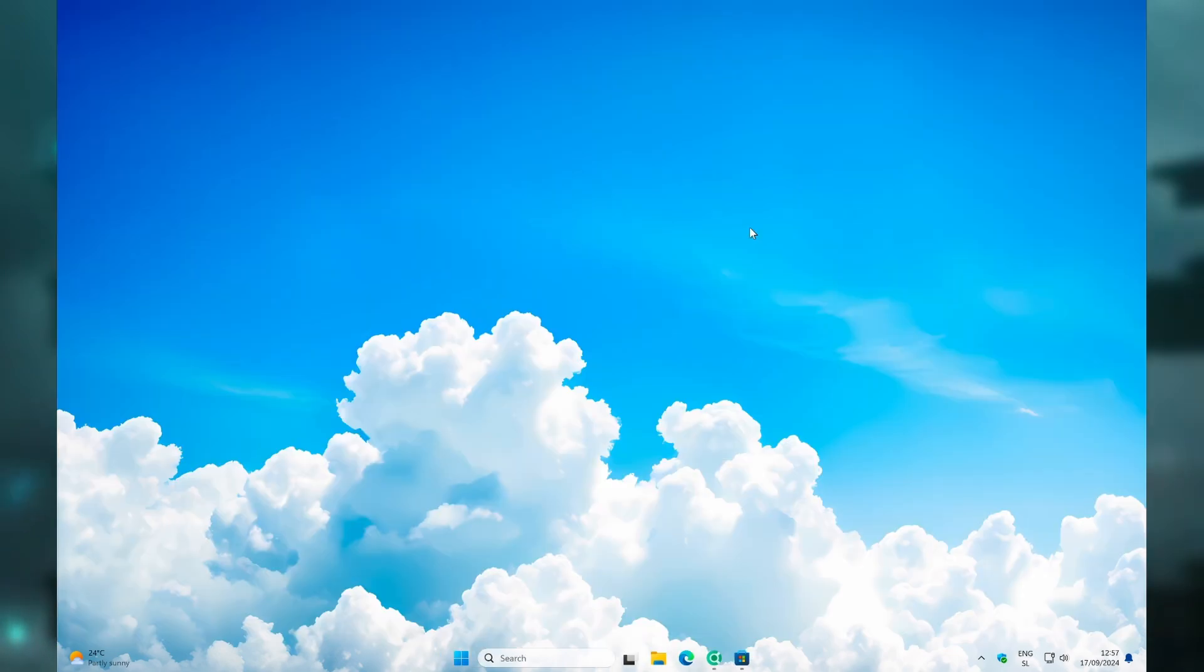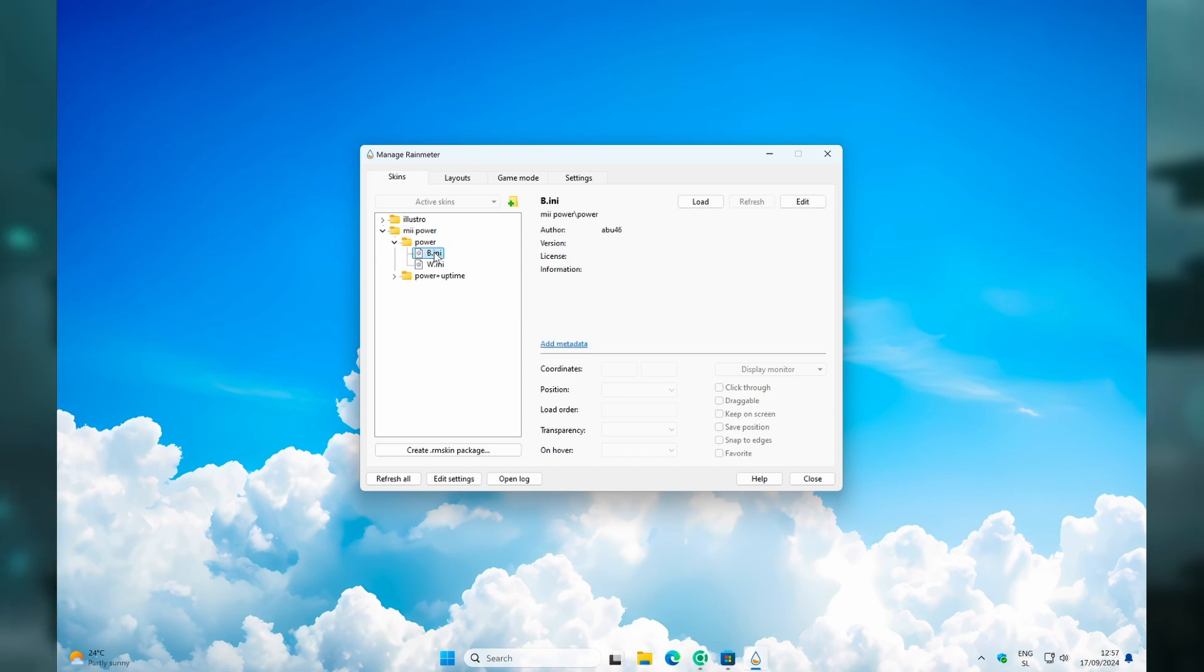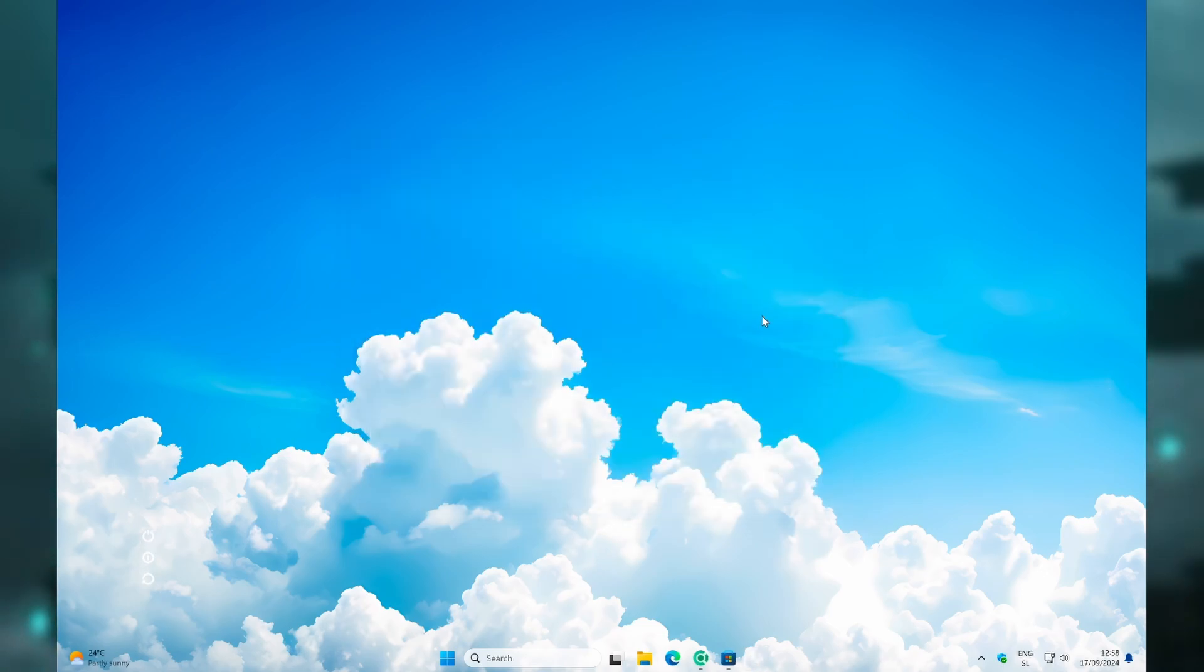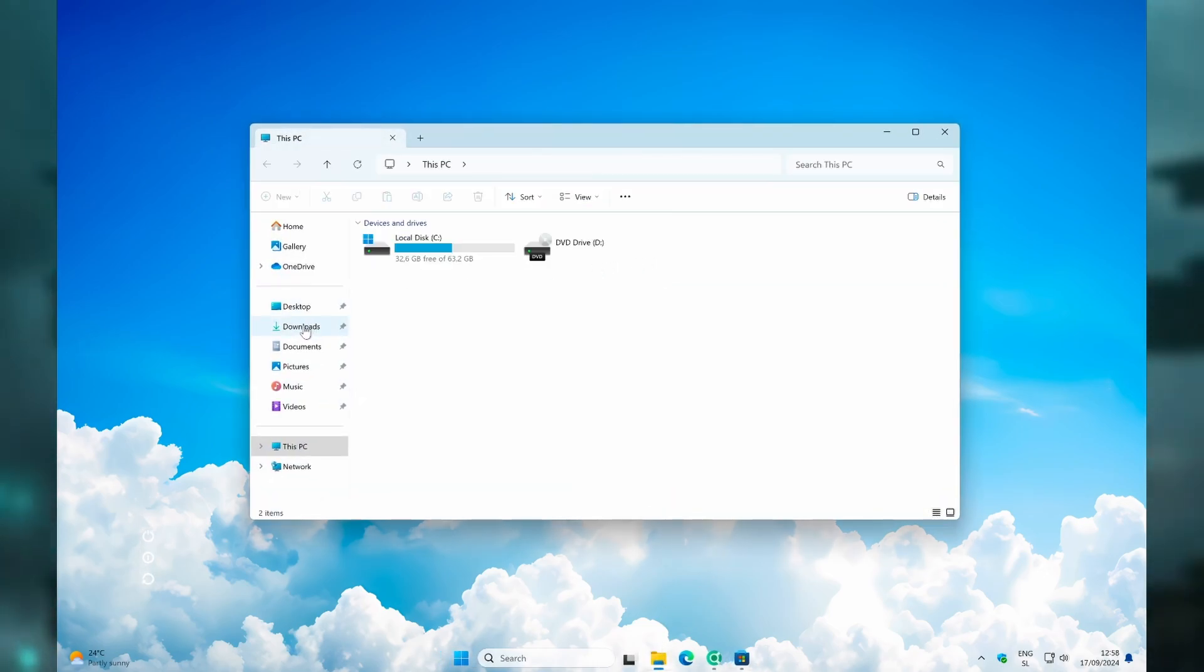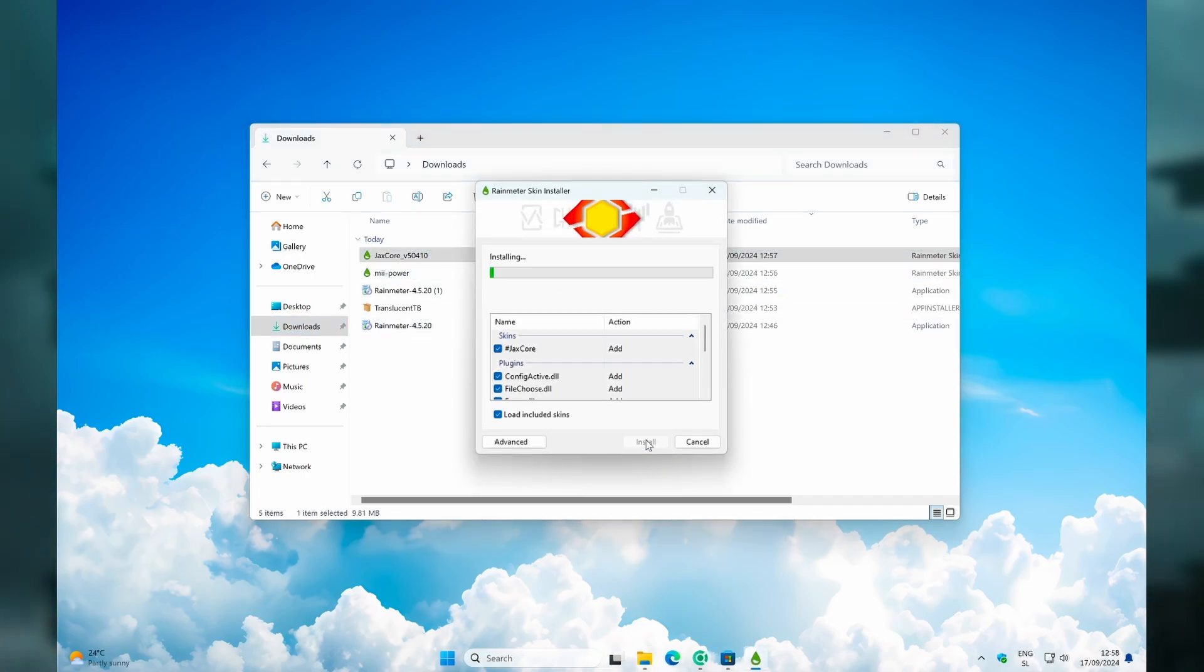Click on Install. After you've done that, if nothing happens, you can navigate to the system tray, double left-click on the Rainmeter icon, and then go to the Mii Power folder. Here, click on Power and select B for the black version or W for the white version. Position it somewhere on your screen just like so. Then you can navigate to the file explorer, go to the Downloads folder, and click on JaxCore.